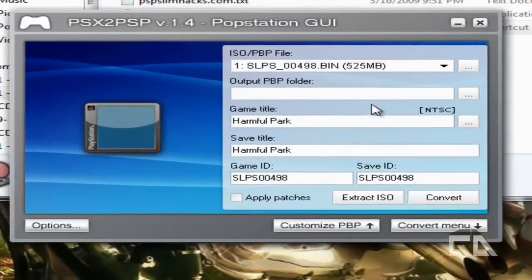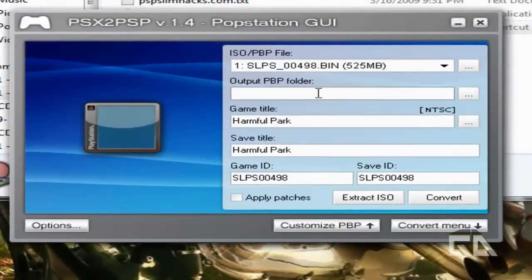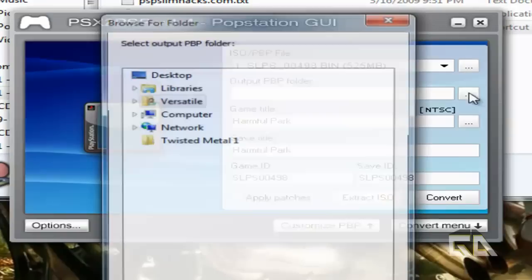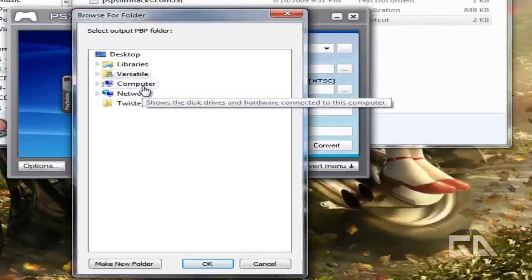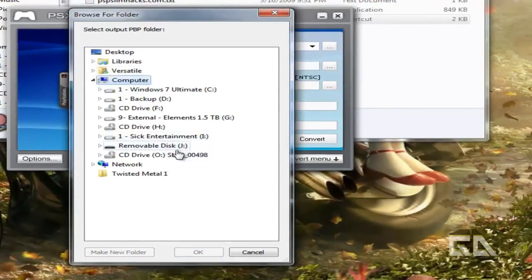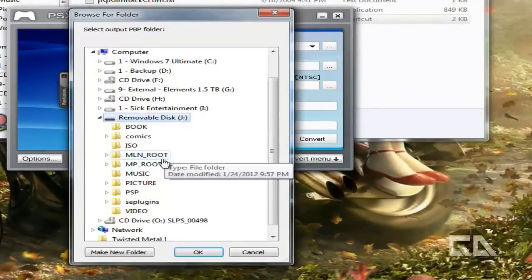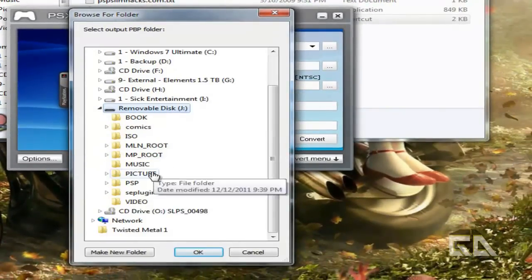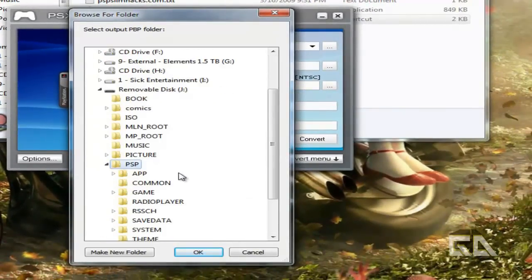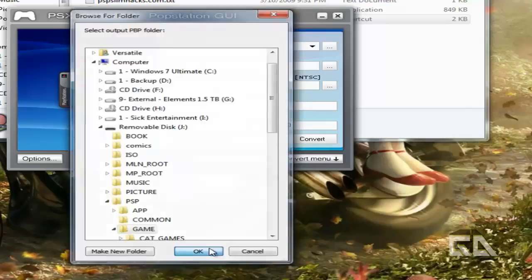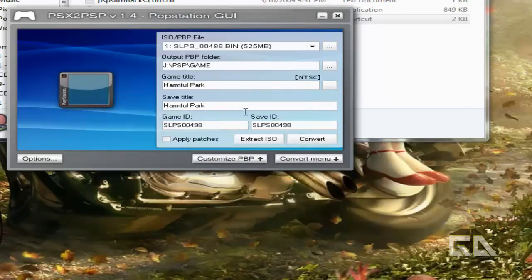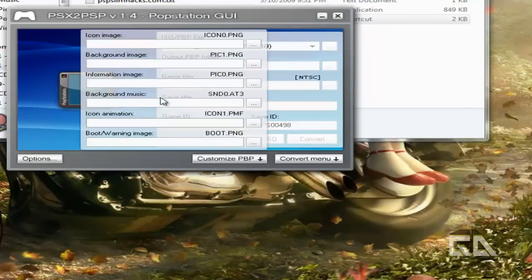Click on Open. Okay. I'll put PBP folder. I'm going to just select the PSP, go to PSP and go to Game and say OK. And then, before we say Convert, let's customize it.